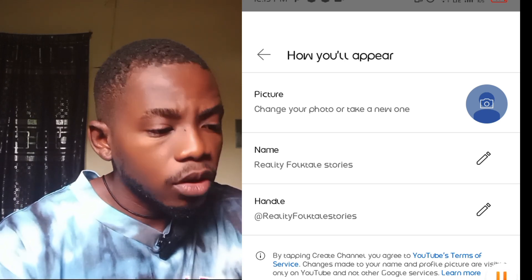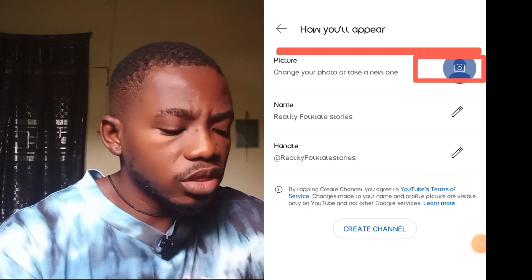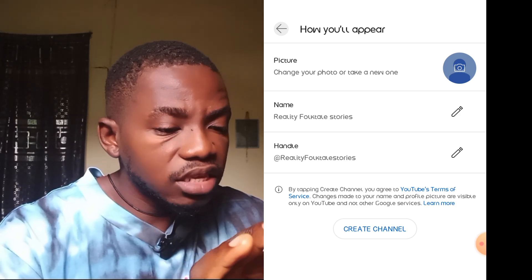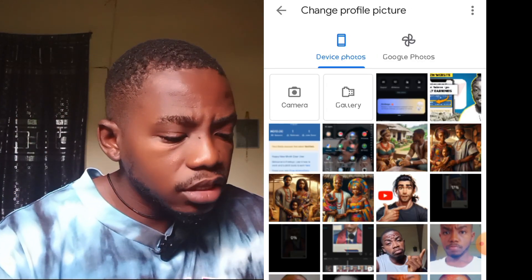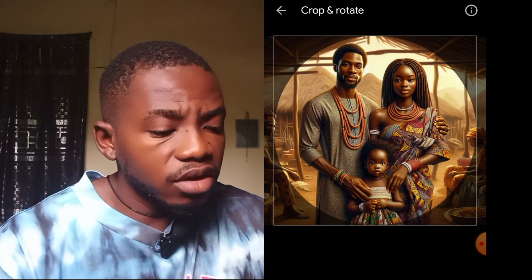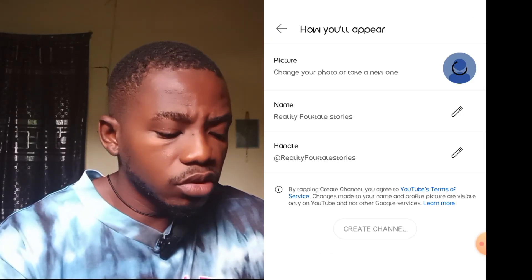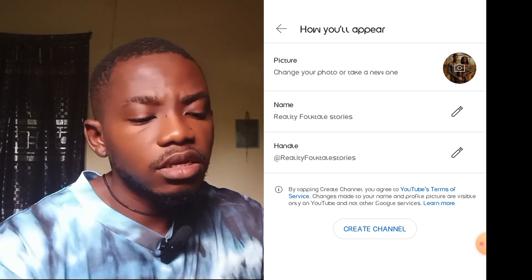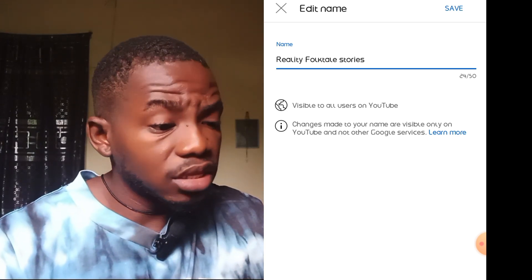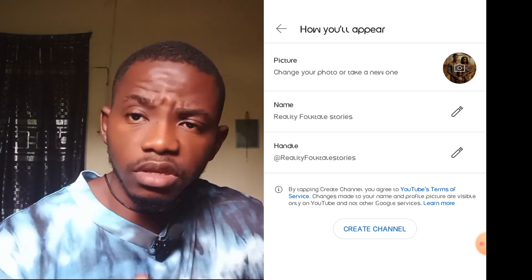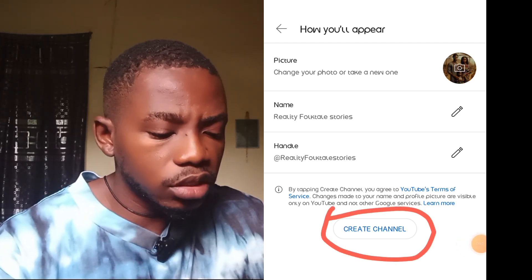Once you click that, it will bring you to a part asking you to select a profile image — what people will see when they come to your channel. Click 'Select an Image' and it will take you to your phone gallery. Select a random photo, then click 'Set as Profile'. Within a few seconds the profile will be set. You can also change the channel name here, but if you like it, just click Save.